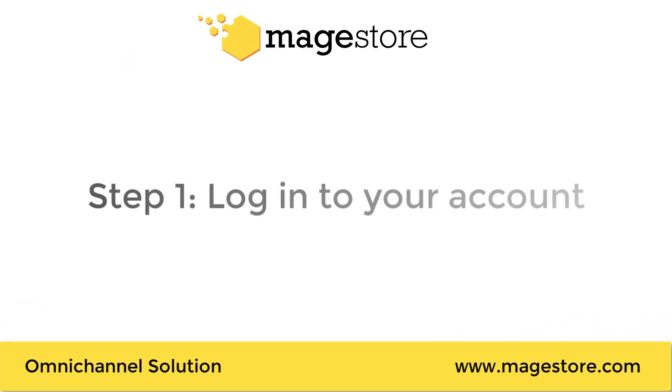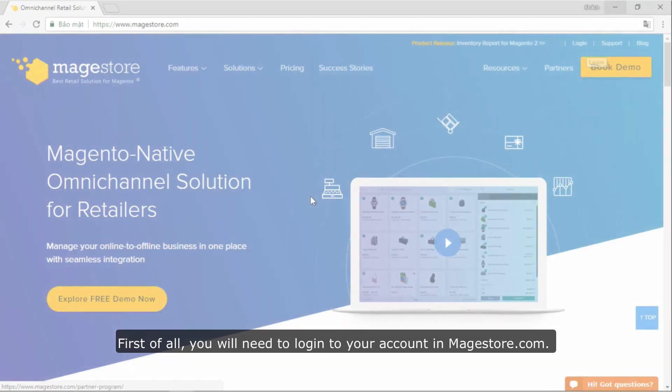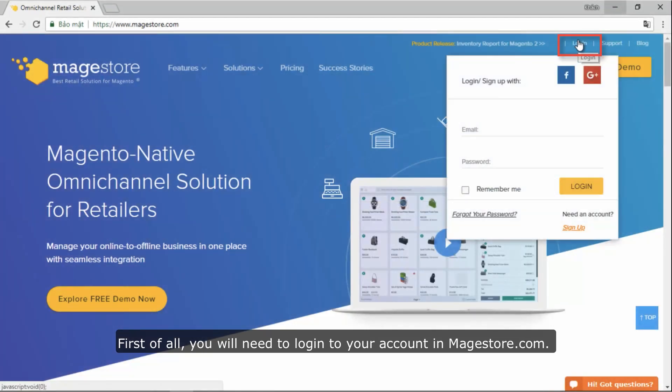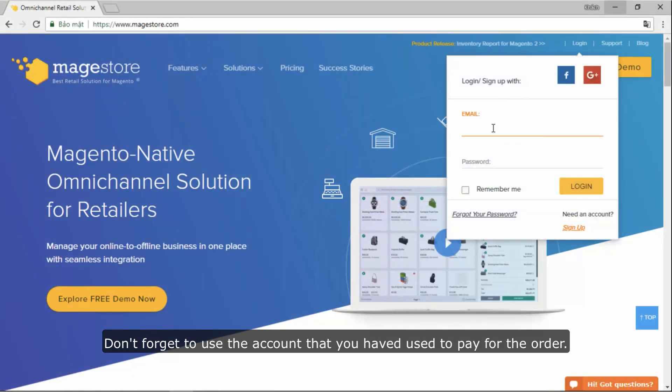Step 1: Log into your account. First of all, you will need to log into your account in magestore.com. Don't forget to use the account that you have used to pay for the order.